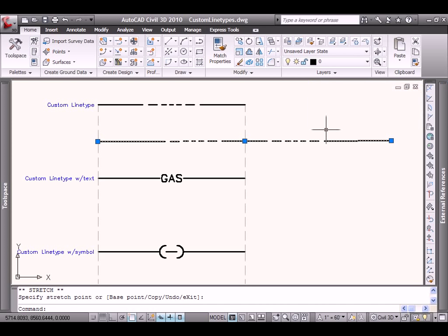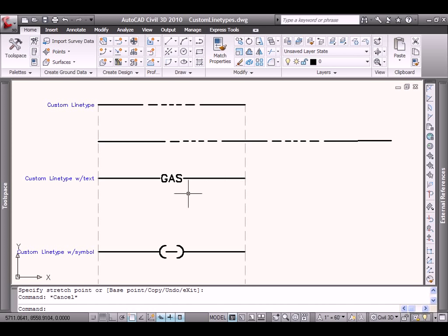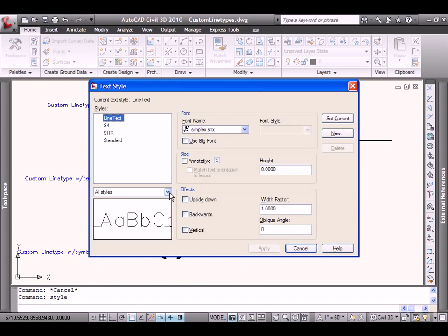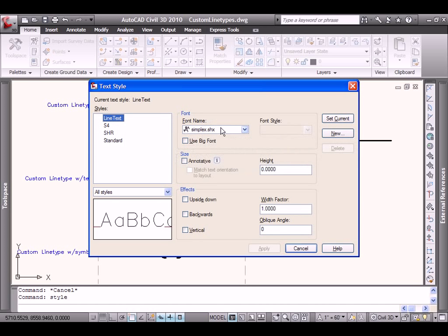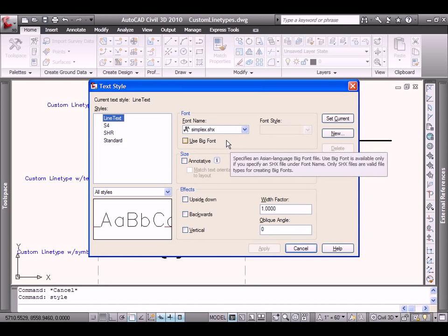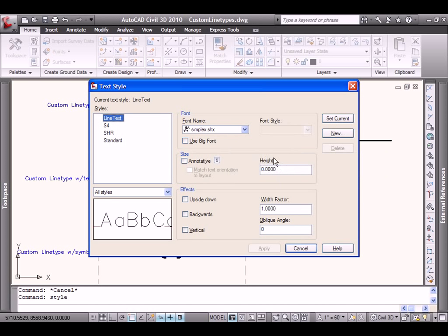Now, we'll do the same process for the second category where we have embedded text. The only caveat here is the text that we will define to add to part of our definition. We'll want to make sure that we define it properly. So I'm going to use the Style command and I've already created a text style that's set up specifically for text that's embedded in lines. I've given it an SHX font style that's going to work much better than true type.